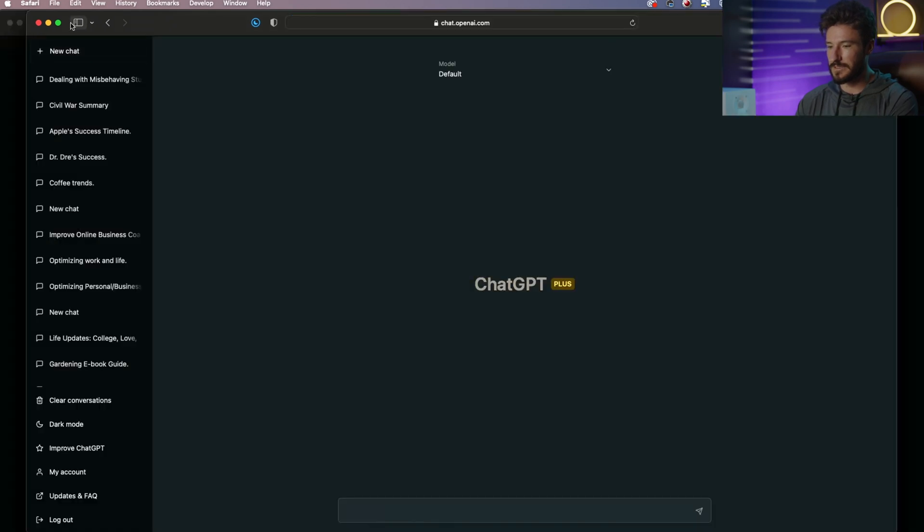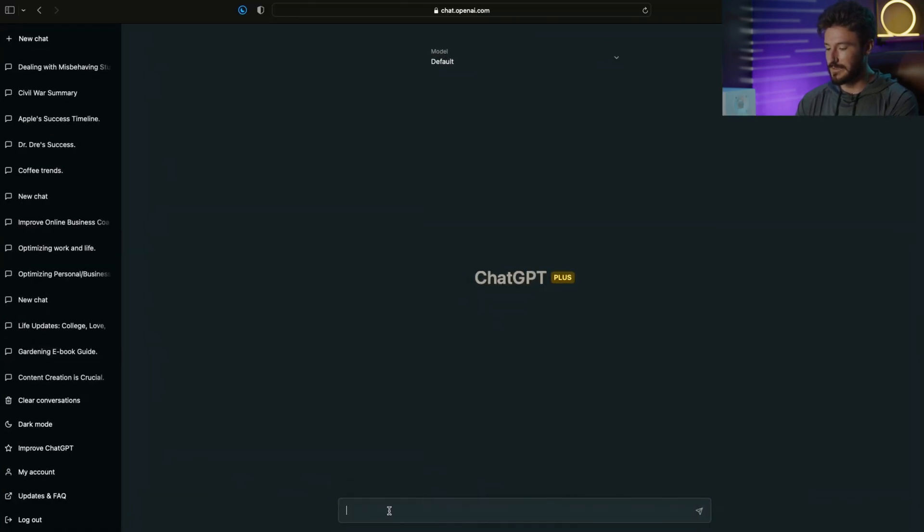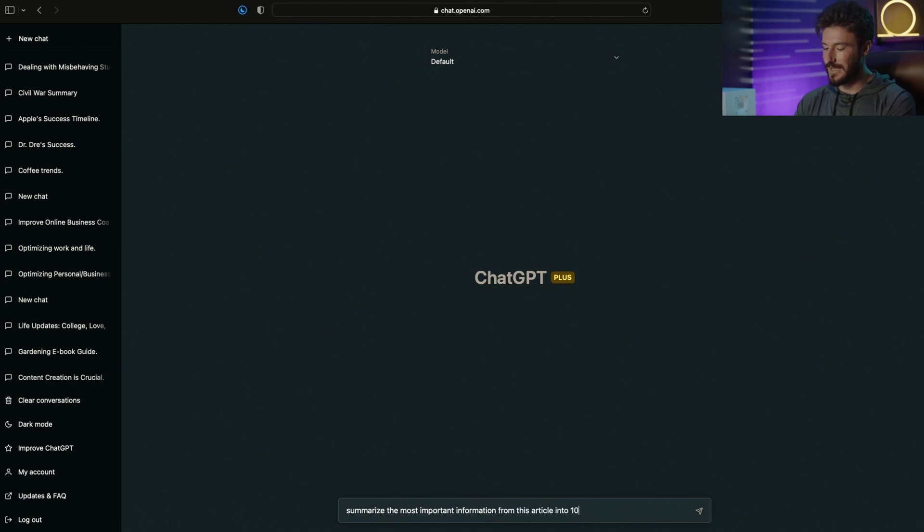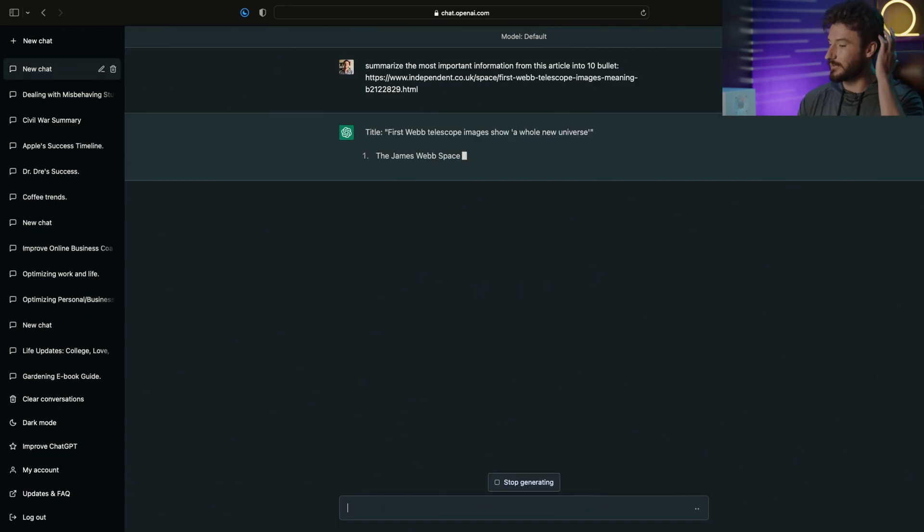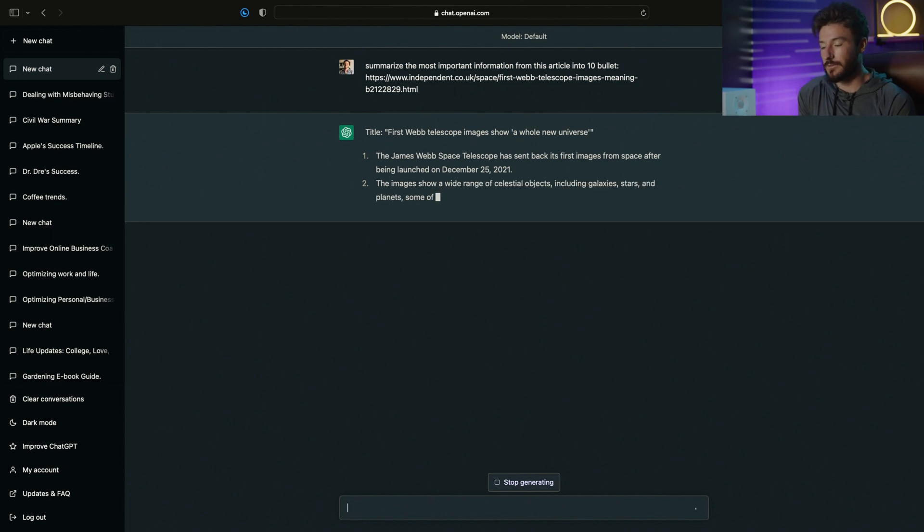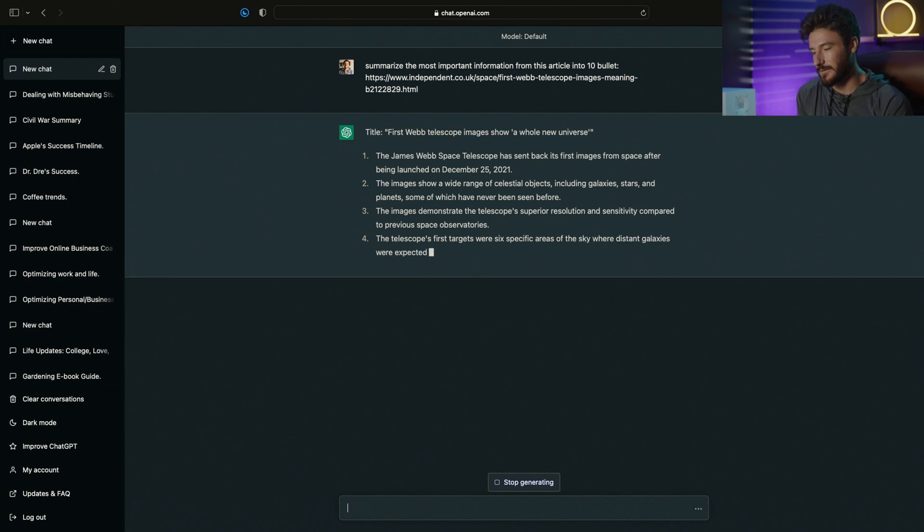I'm going to go to ChatGPT and paste this in. I'm going to ask it to summarize the most important information from this article into 10 bullet points. What ChatGPT is going to do is take the title, take only the information that we want, and break that down into the bullet points that we requested.